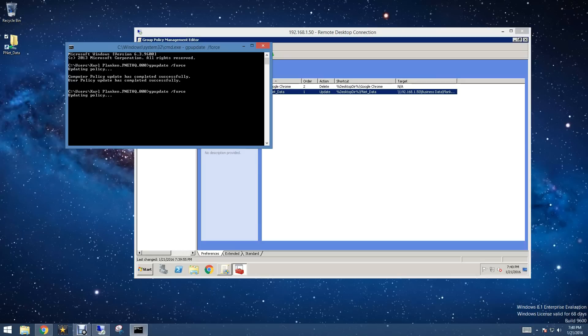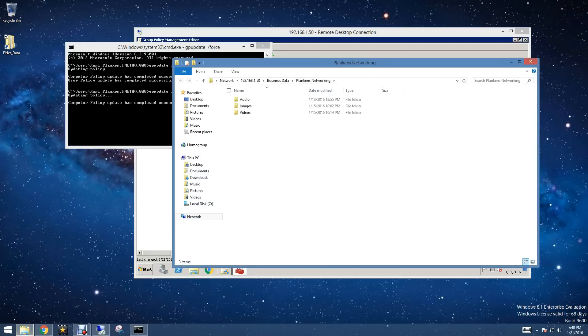Now, I will warn you, in some cases you'll have to delete the shortcut and then recreate it. But in our case, it did work, and it's going directly into Plankins Networking now.